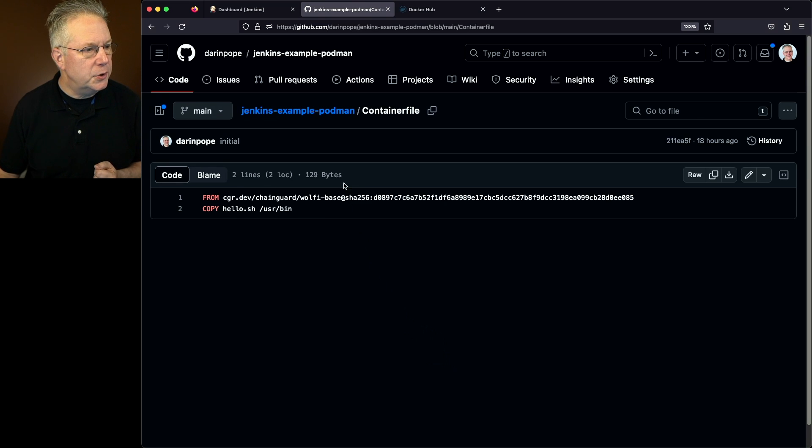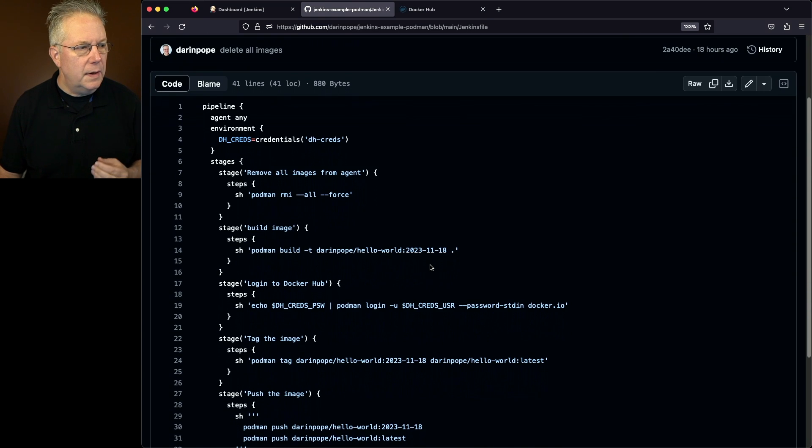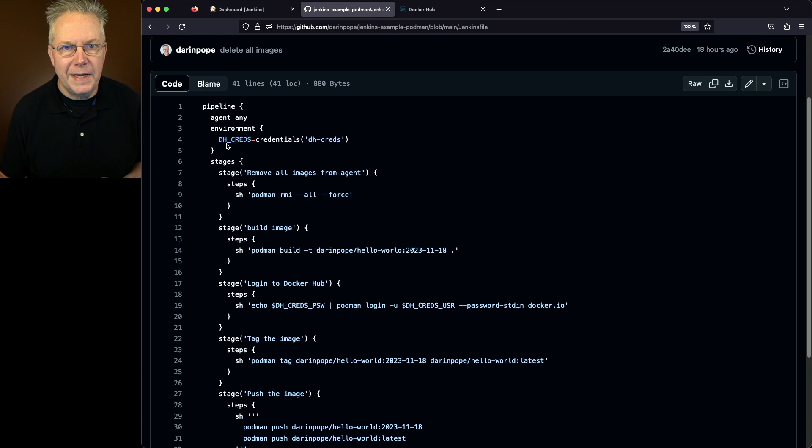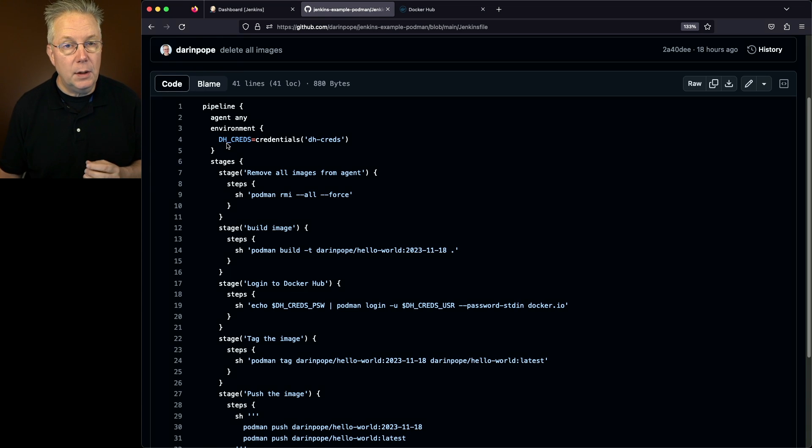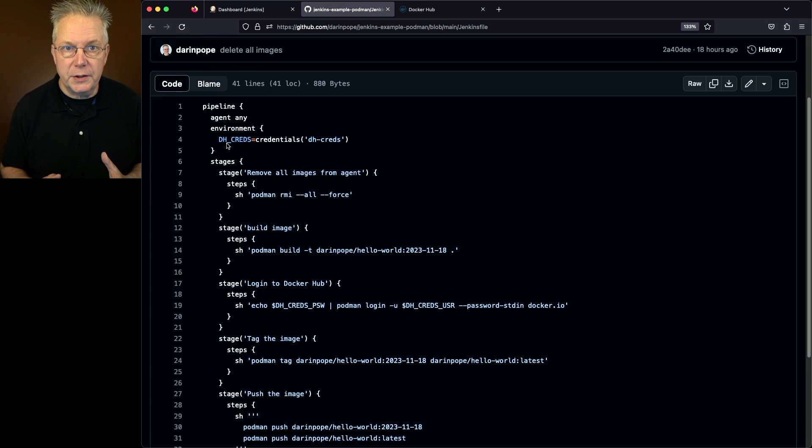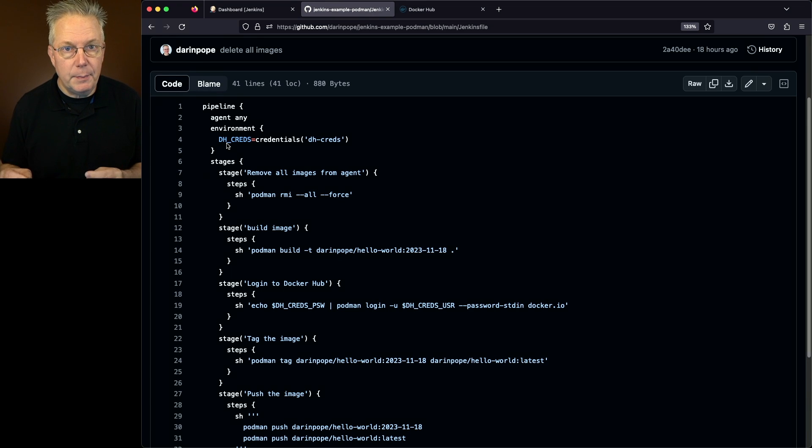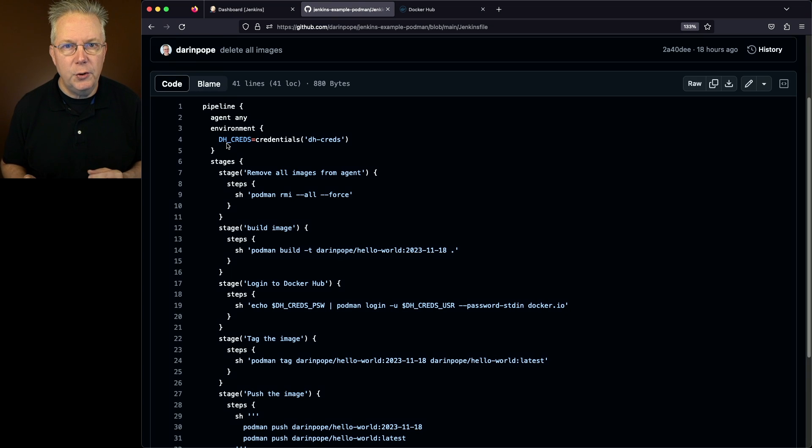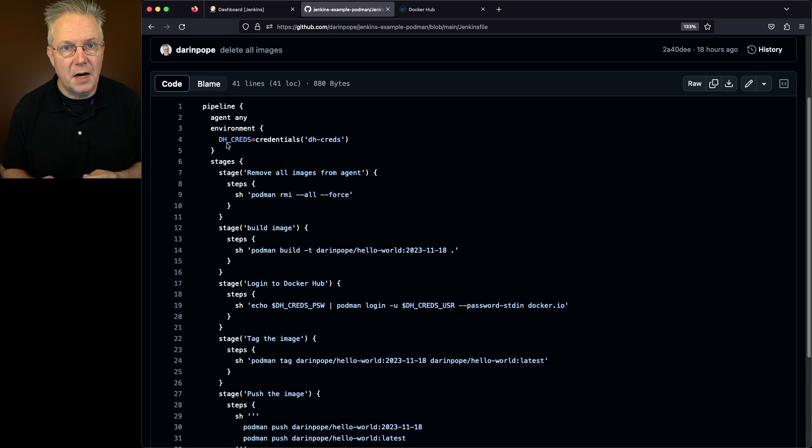Let's take a look at our Jenkins file. Within our Jenkins file, at the very top, we have an environment variable named dhcreds. What these are are my Docker Hub credentials, so I can push my image that I built with Podman up to hub.docker.com. If you're using a container registry different than Docker Hub, then you'll set up credentials for that registry in a similar way.